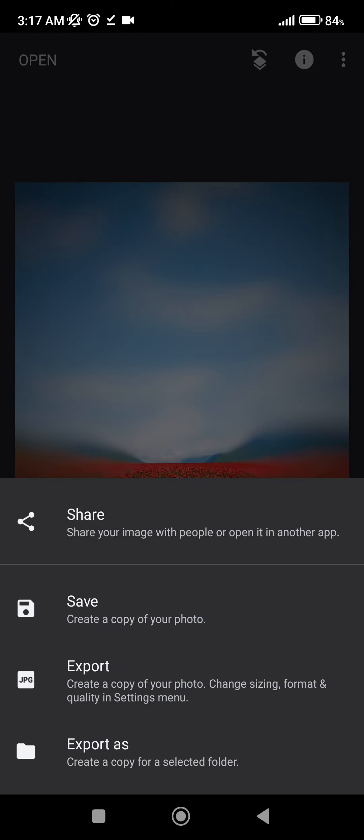And if you want to save our image, we need to click on Export, which is going to show us four options. Share will share it to our friends. Save will save our image. Export will also save our image but will adjust it according to what we set in the settings menu.